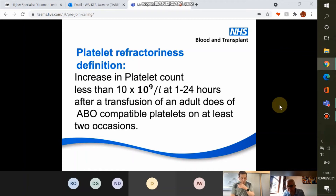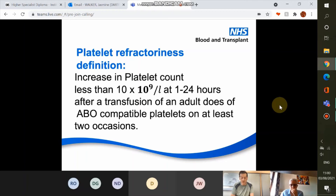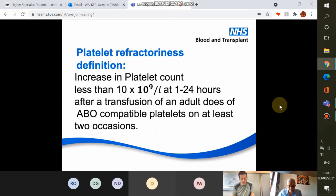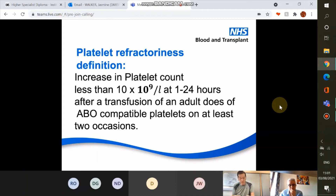I'm going to talk about platelet refractoriness and associated HLA antibody testing. Platelet refractoriness is defined as an increase in platelet count of less than 10 × 10⁹/L at one to 24 hours after transfusion of an adult dose of fresh ABO-compatible platelets on at least two occasions. For patients who are platelet refractory, this is associated with poorer survival outcomes, increased exposure to platelet transfusions, increased time at critically low platelet concentrations, and increased bleeding complications. It is most common in chemotherapy and bone marrow transplant patients who require a lot of transfusion support.